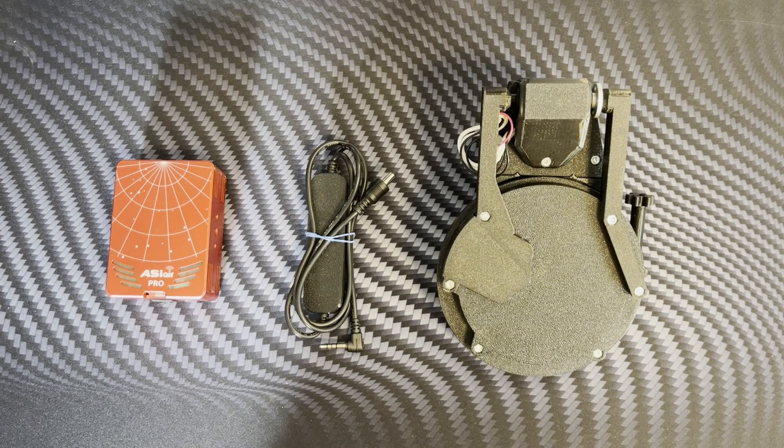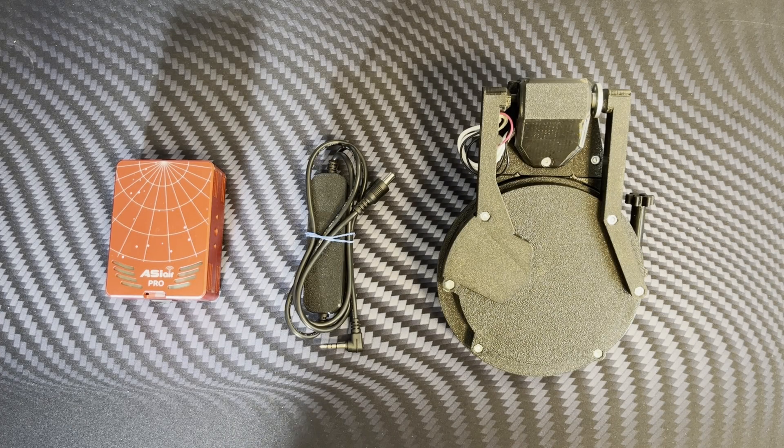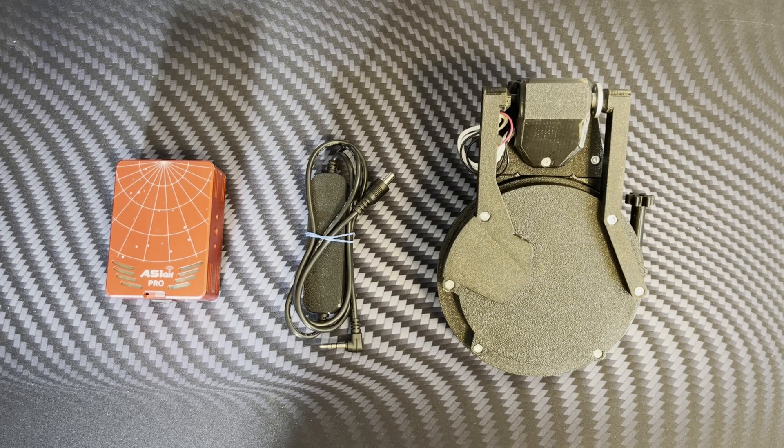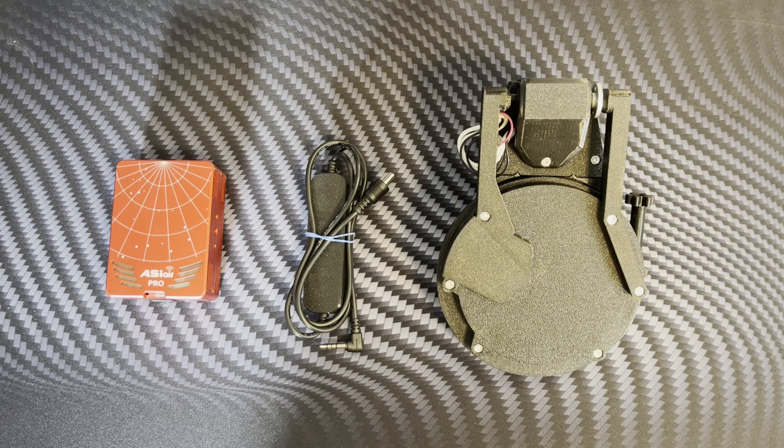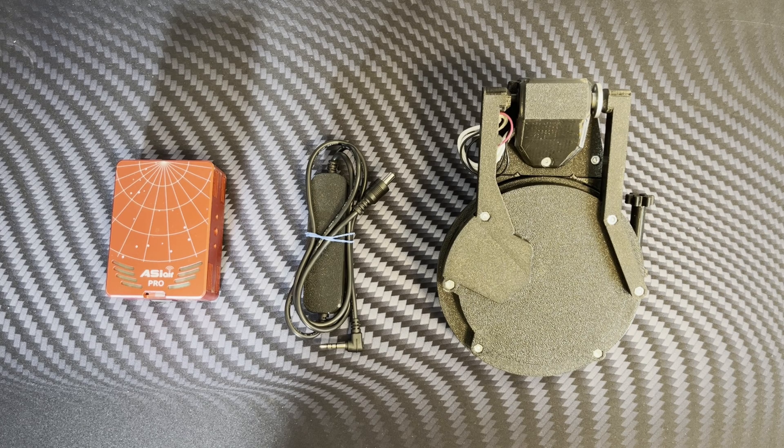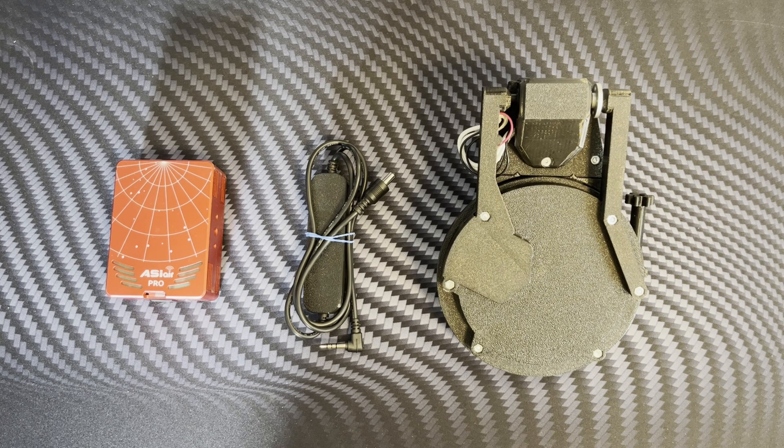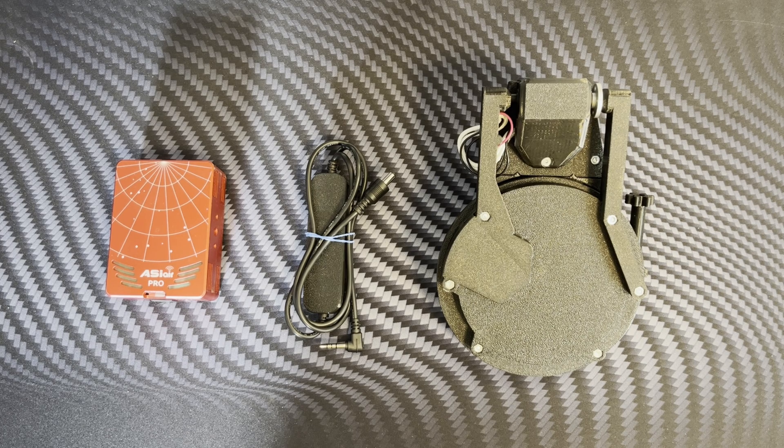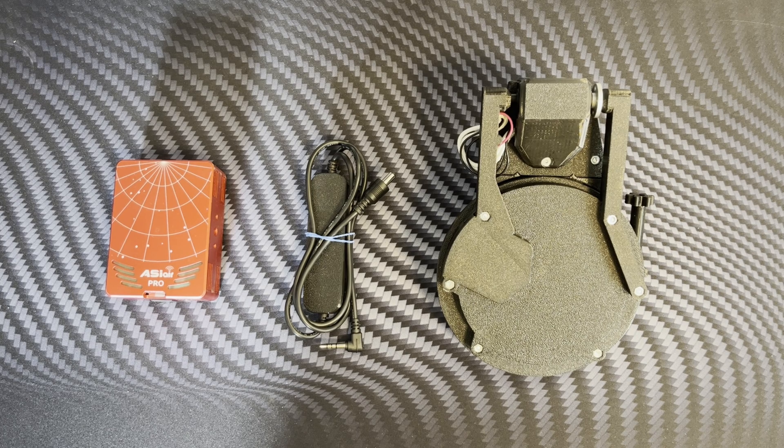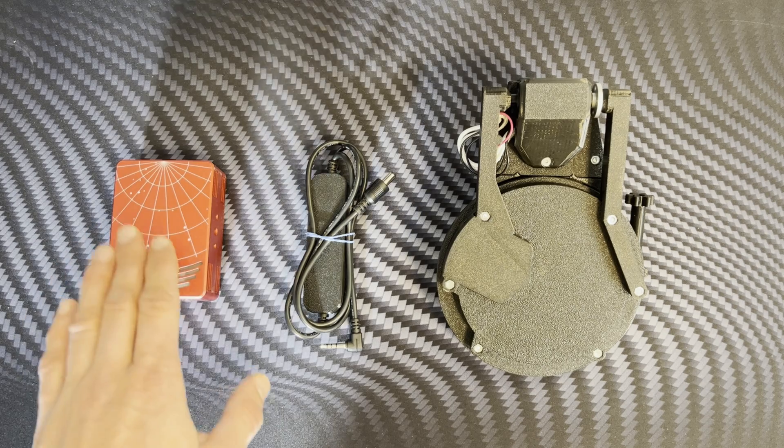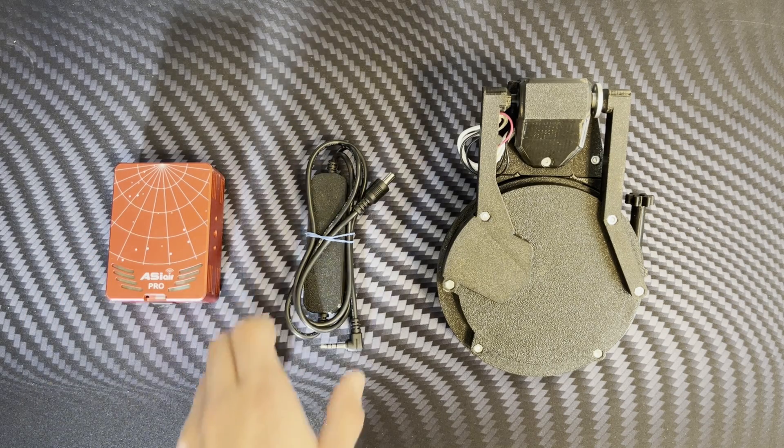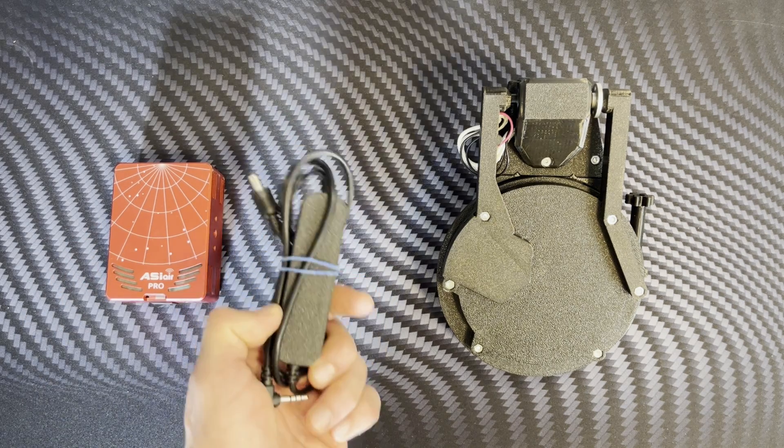Hello fellow astrophotographers! Today we will go through the process of firmware upgrade of your flat panel in order to support control from the ASIAIR with our new cable.